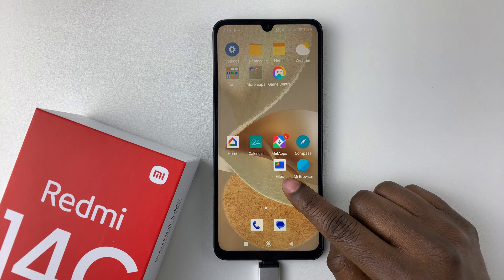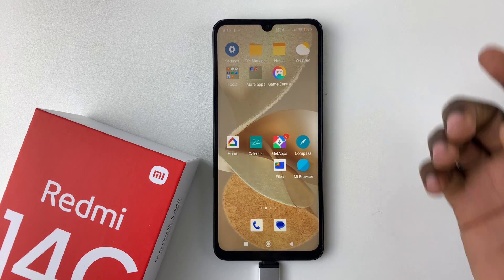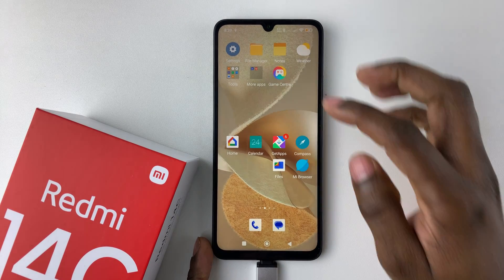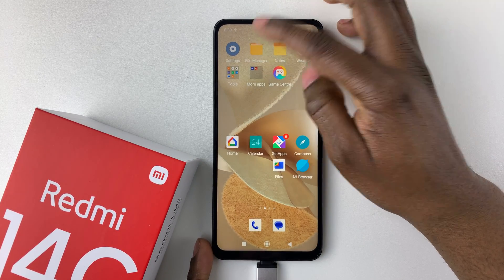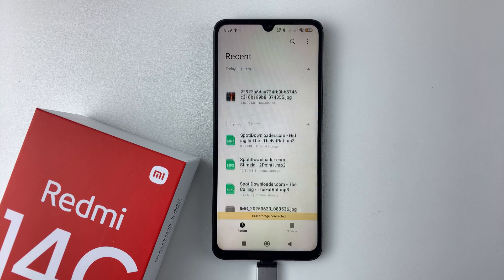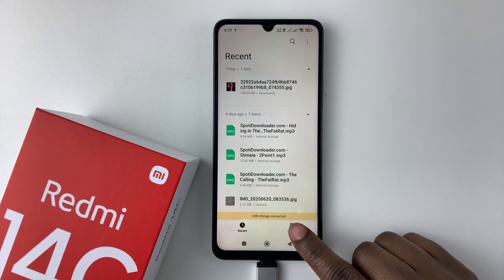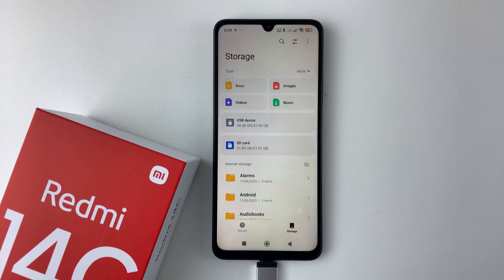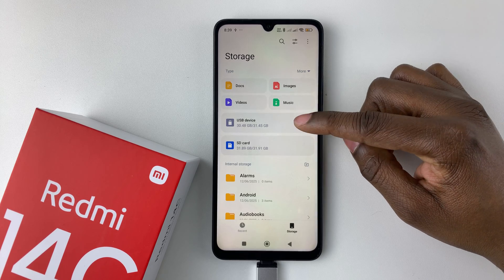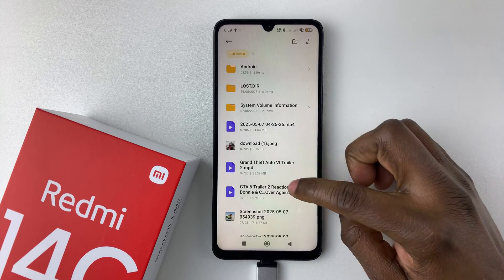You can either launch the Files app or the File Manager on your device. If you choose the File Manager, tap on it, then tap on 'Storage' at the bottom right corner. From there, you should see your USB flash drive listed — tap on it to access its contents.